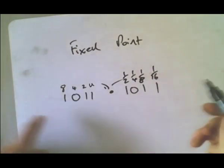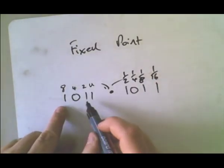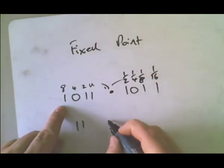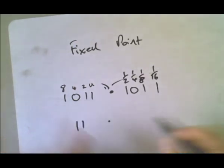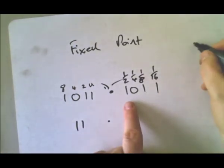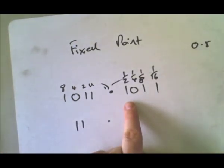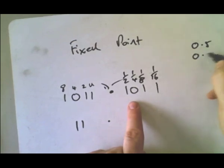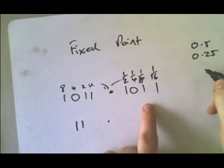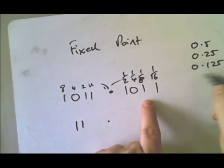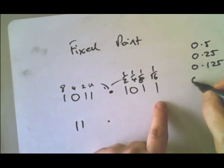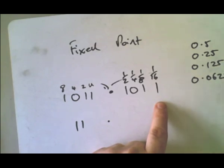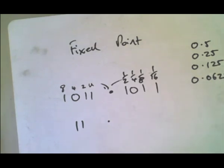So the positive number is easy enough. Eight and a two and a one, that's eleven. Point. And here, we've got a half, which is 0.5. No quarters, which would be 0.25. No eighths, which would be 0.125. And so one eighth and one sixteenth, which would be 0.0625. Each one of these is just half of the one above it.